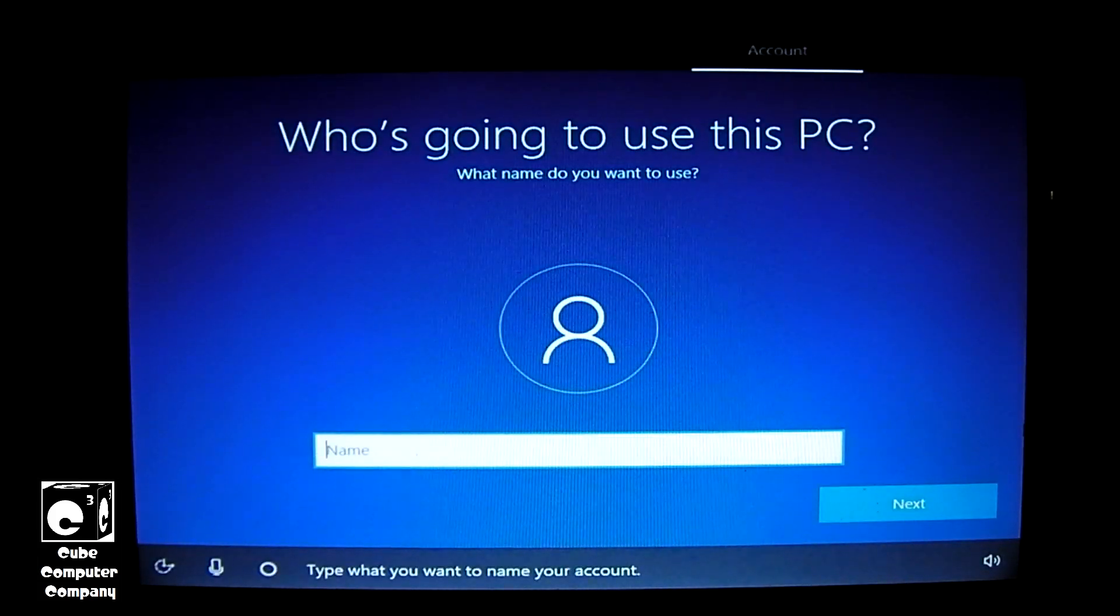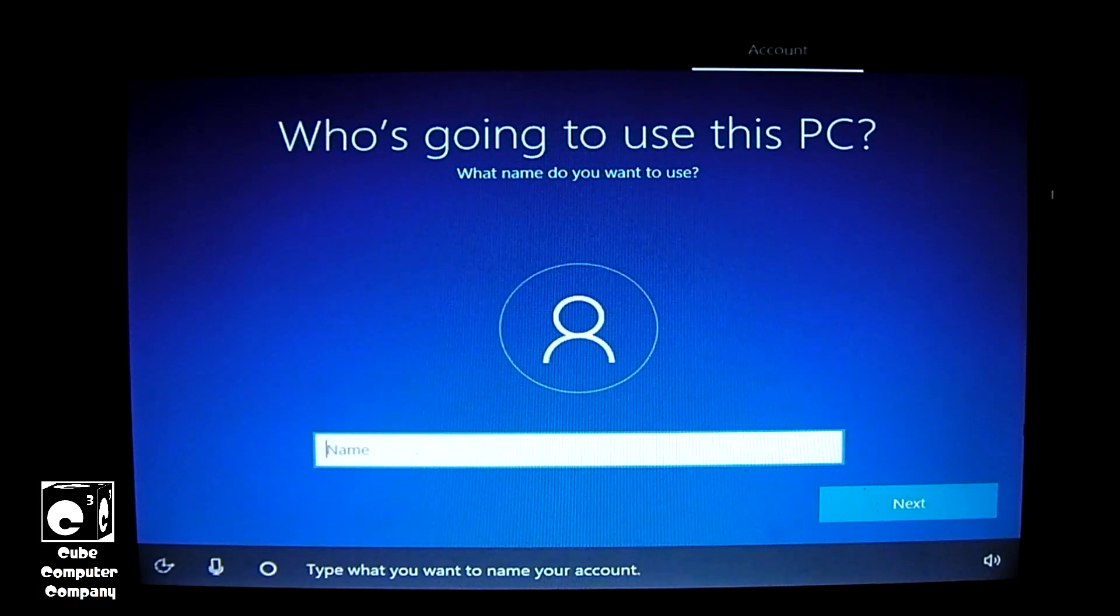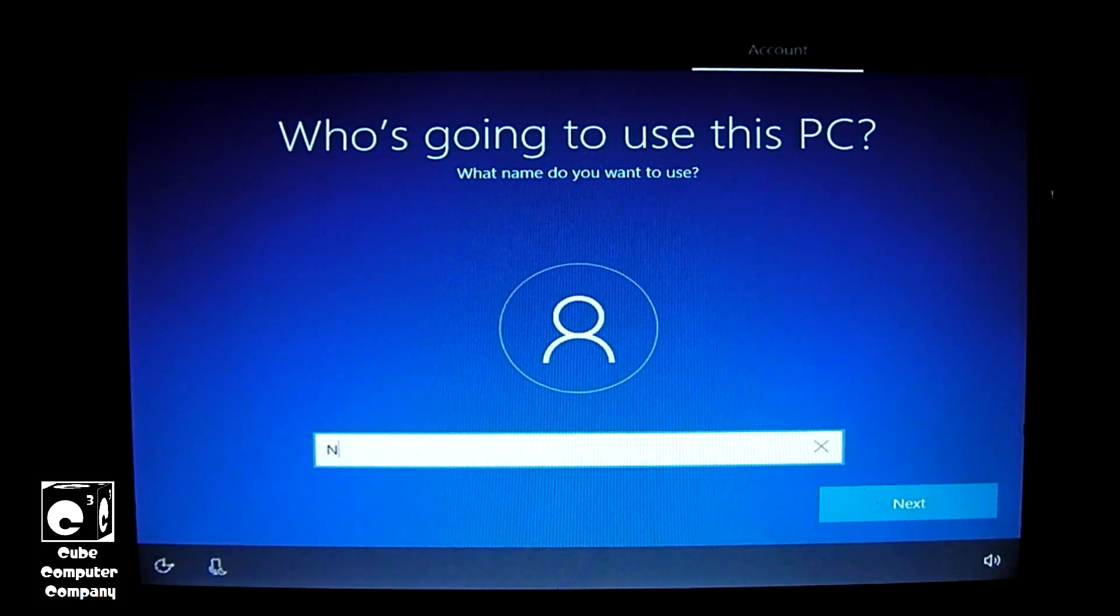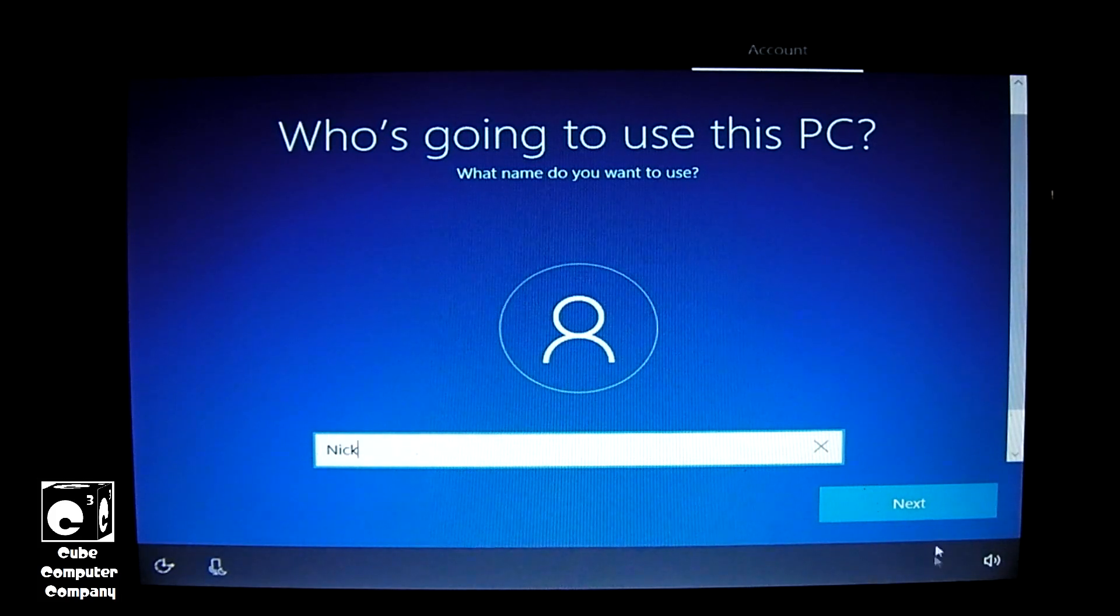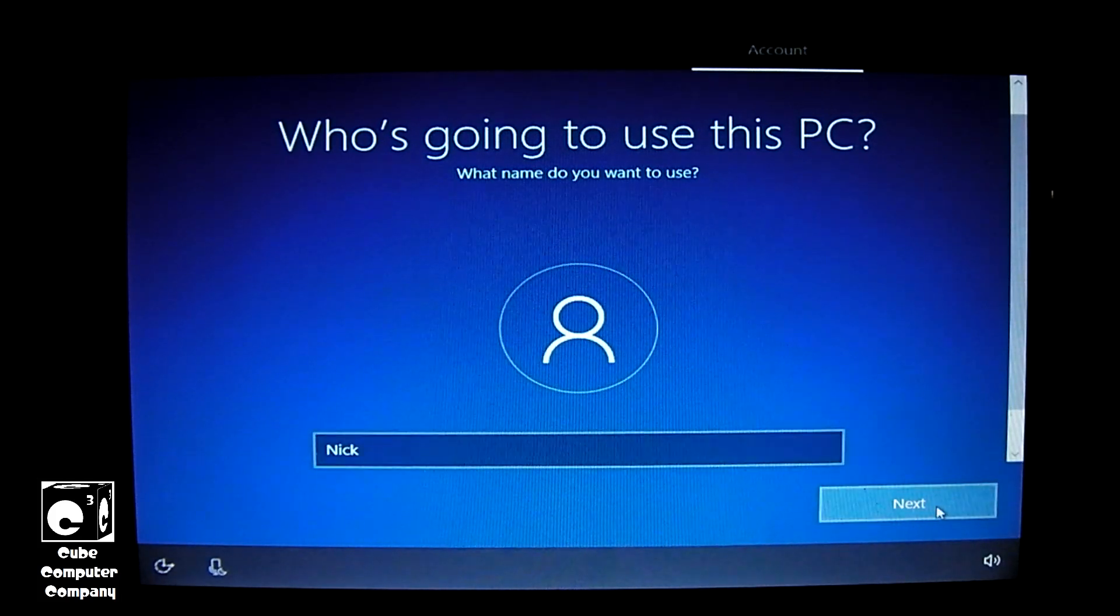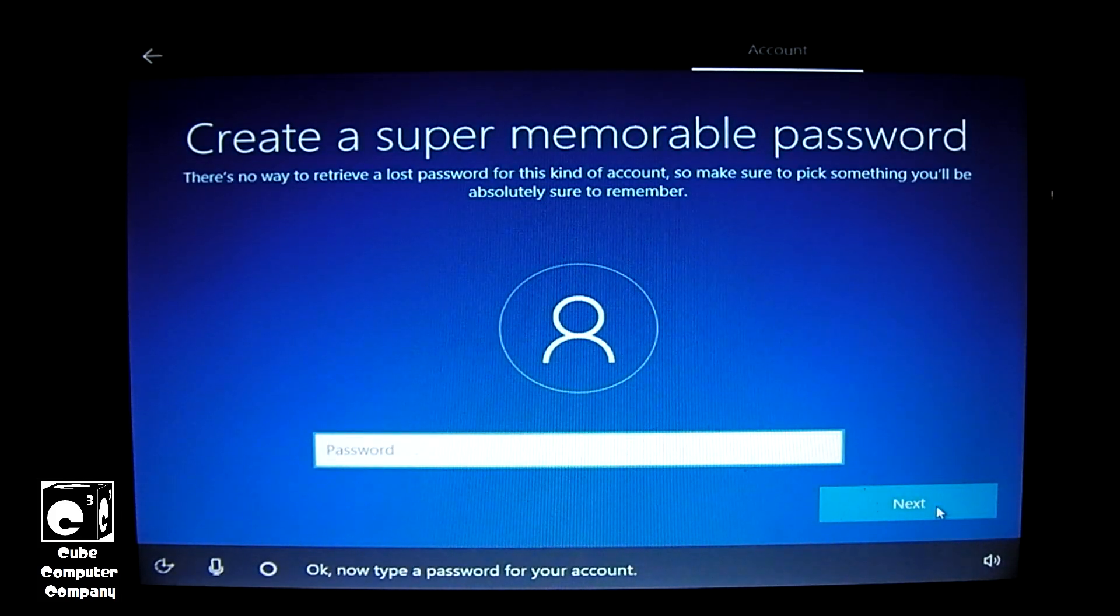Type what you want to name your account. Okay, now type a password for your account.